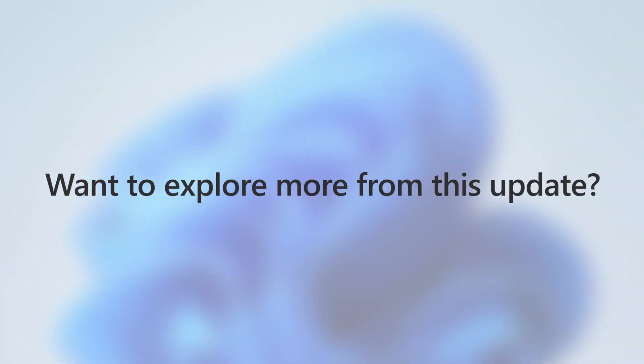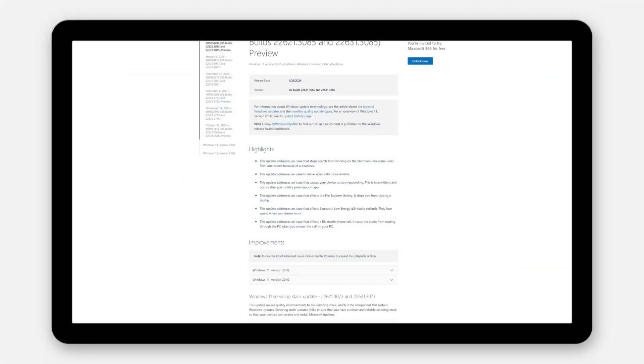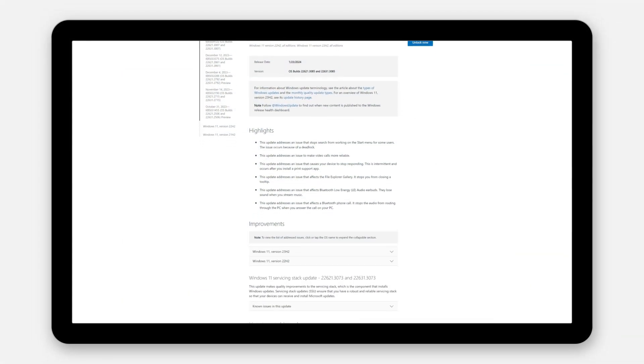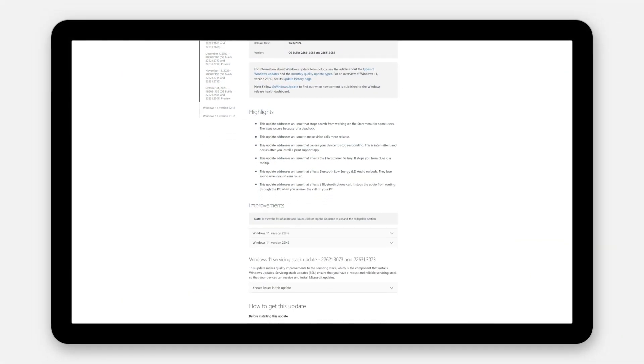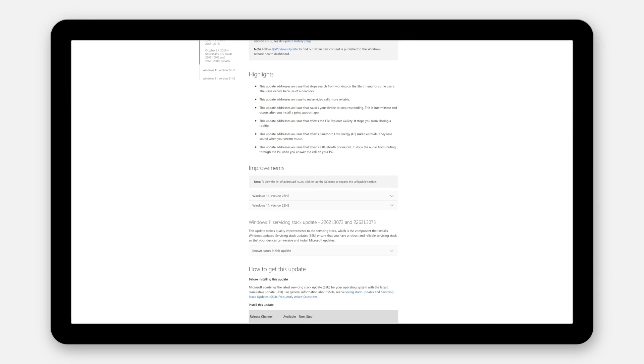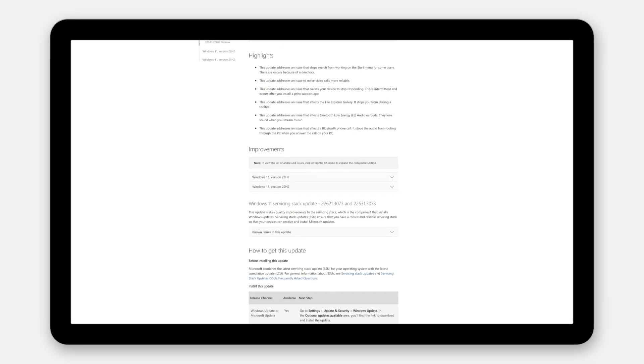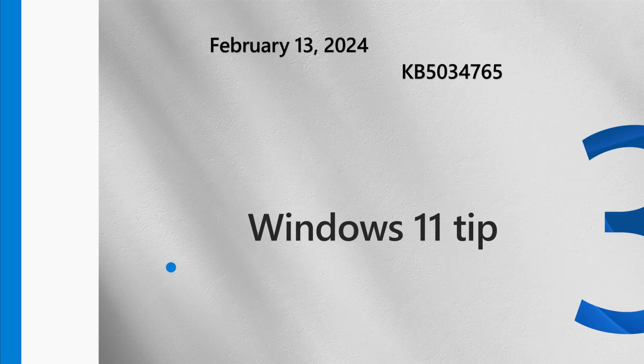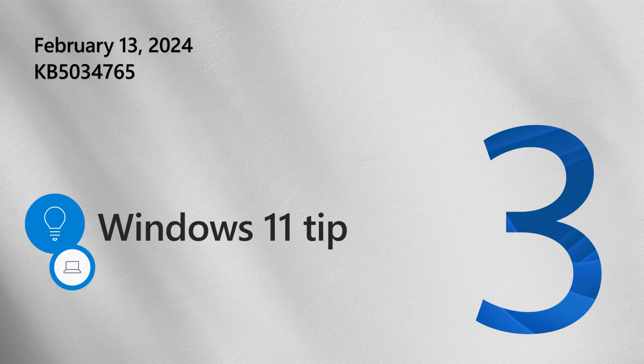Want to explore more from this update? See the highlights section of the January 2024 preview and the February 2024 security update articles. Now on to this month's tip.